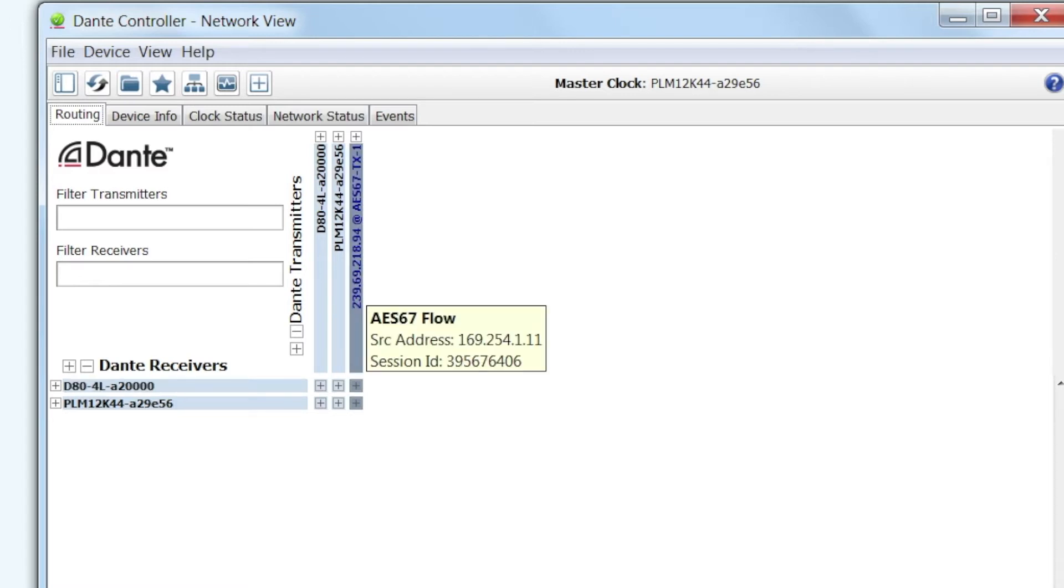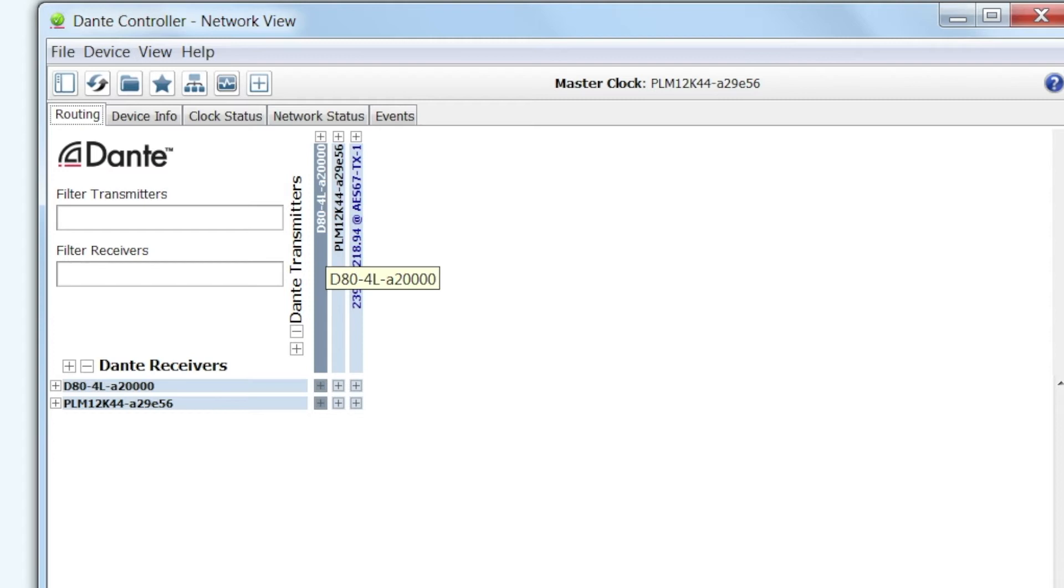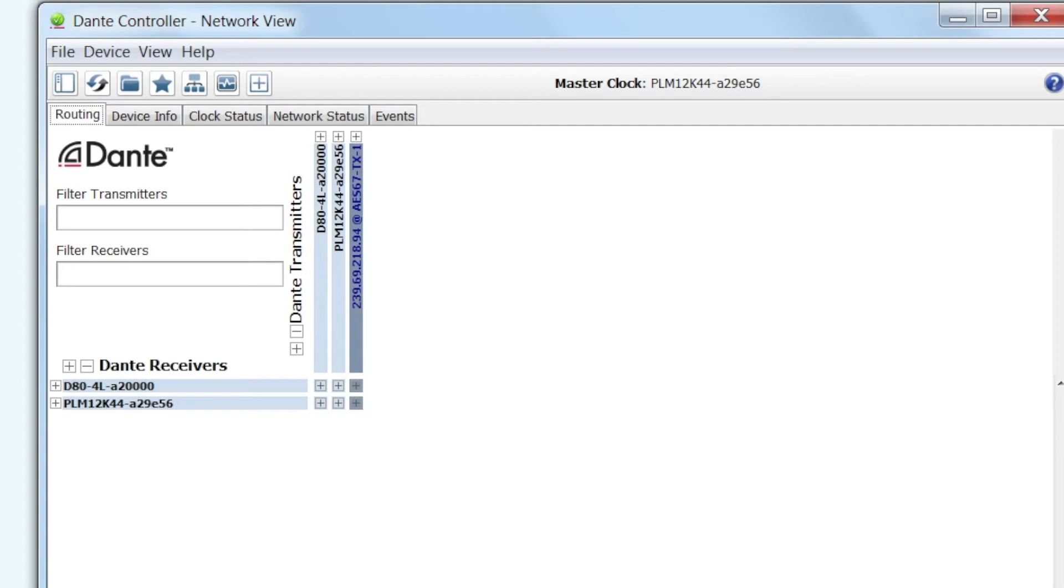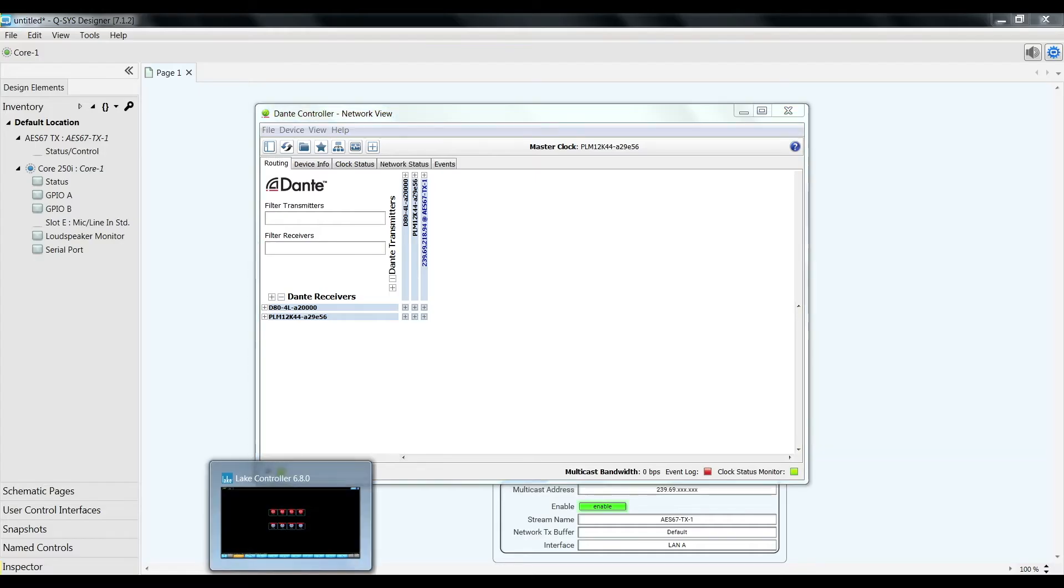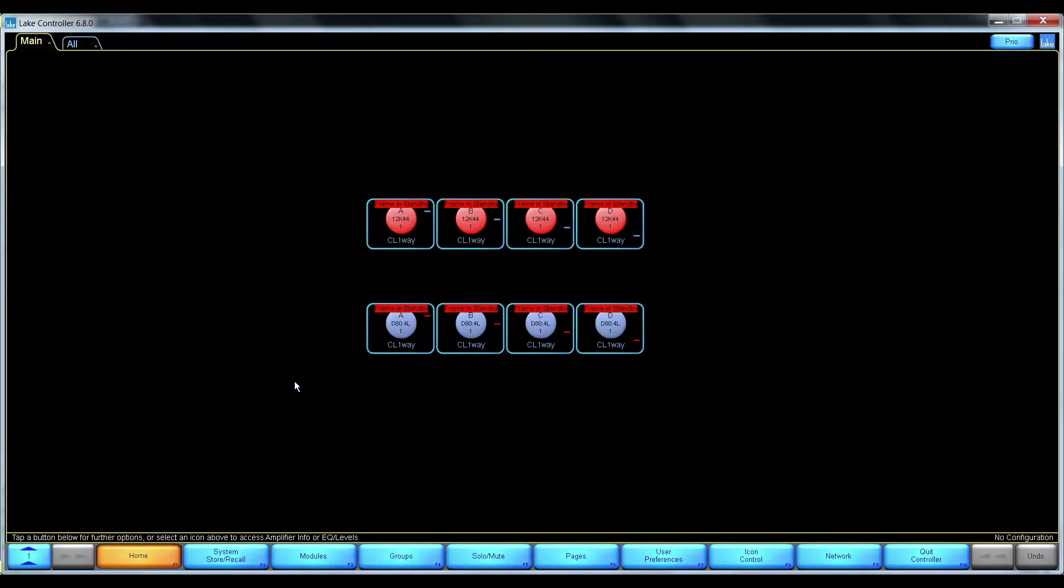As you can see here I have one D-series D80 and one PLM Plus 12K on the network. So let's go into the lake controller.